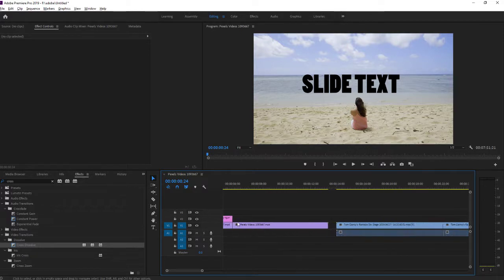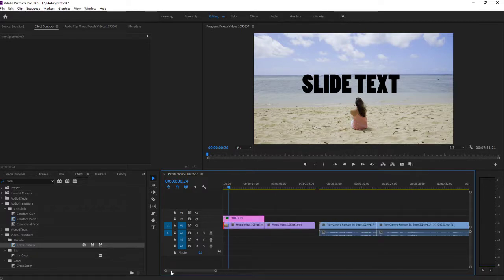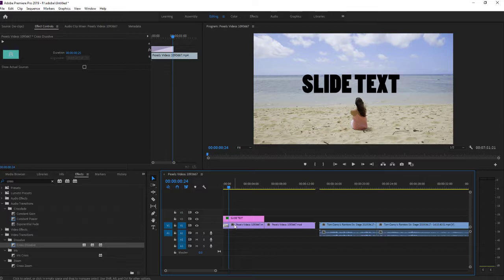So what we're going to do, wait a second, click on your cross dissolve, Control C.